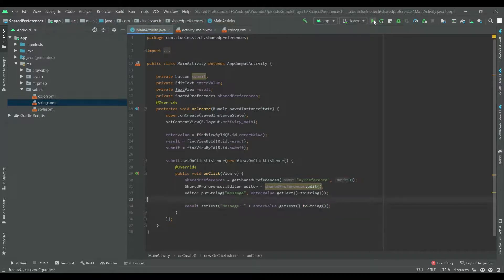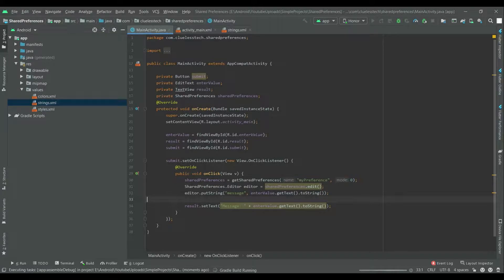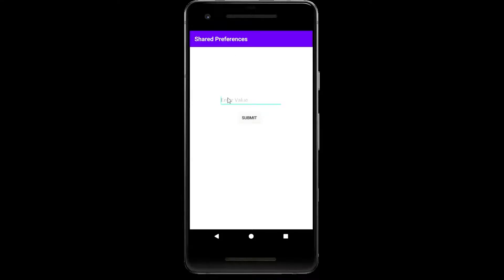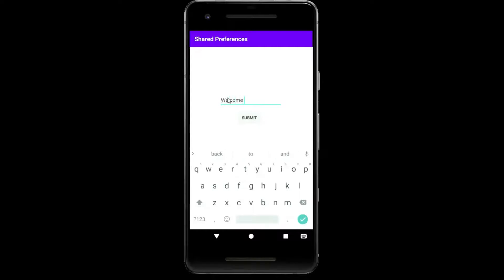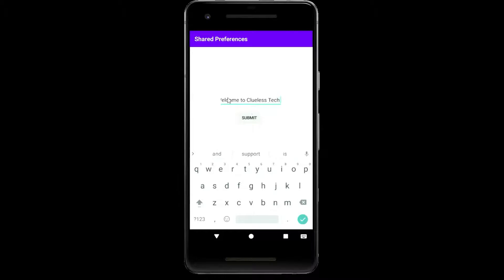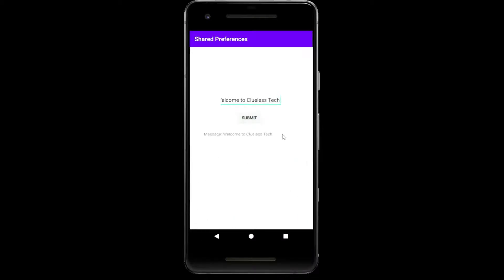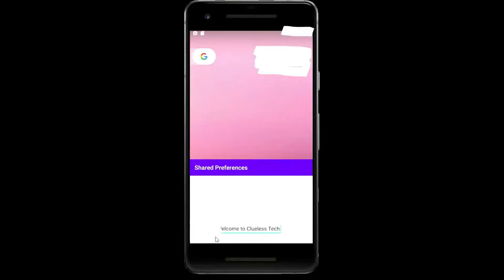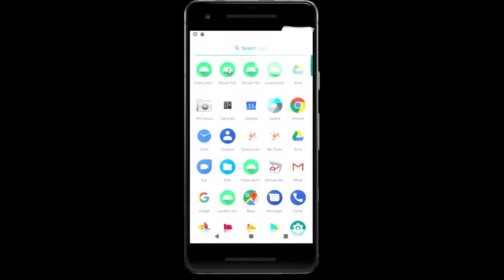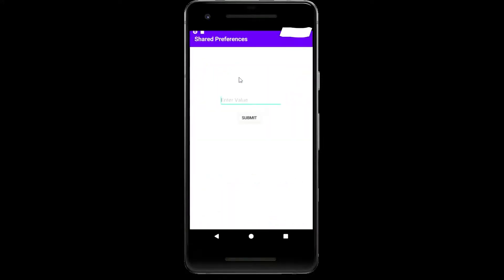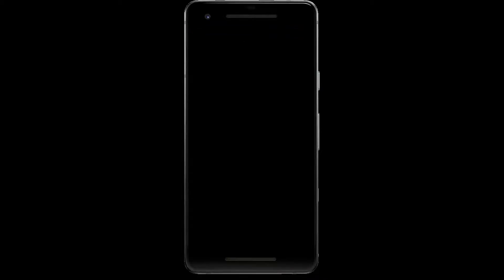Now let's run and check whether it is running properly or not. Let's write value. Welcome to CluelessTech. Submit. So the message is displayed. But when we reopen this app, the message will not be able to see. So let's write code to display this message.